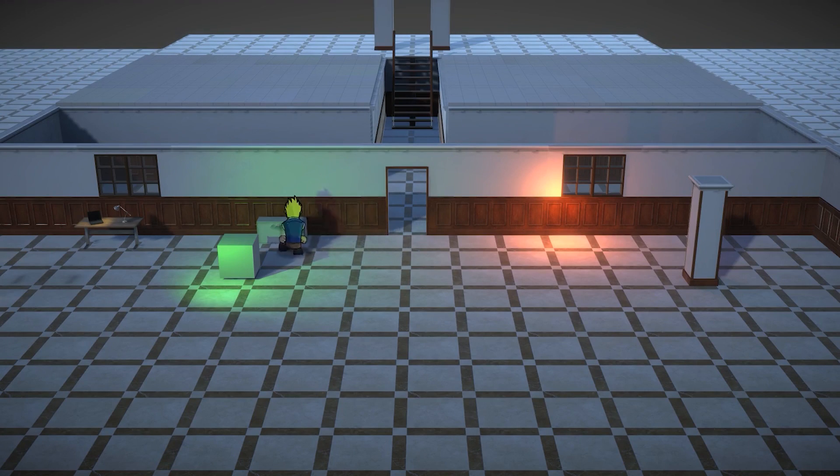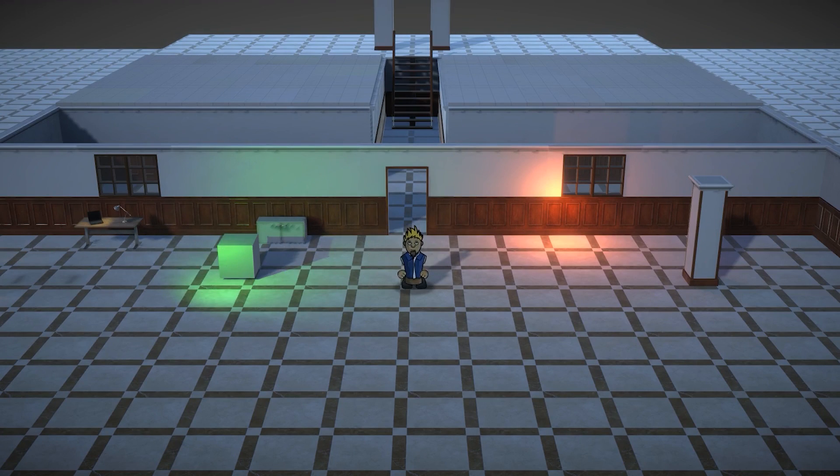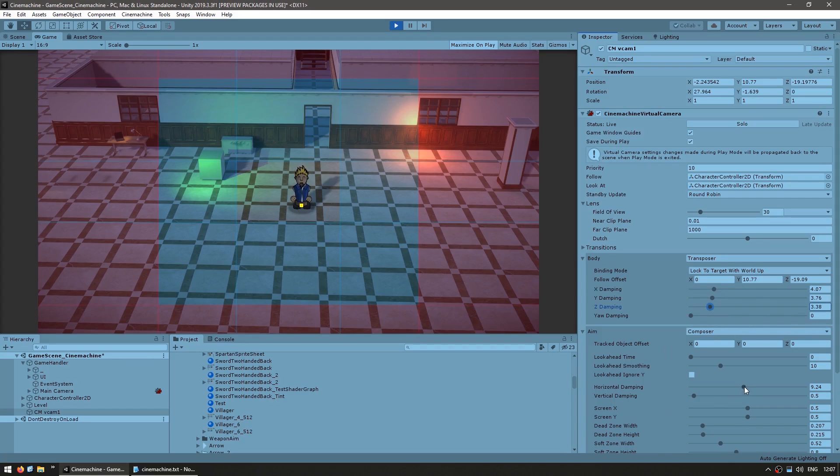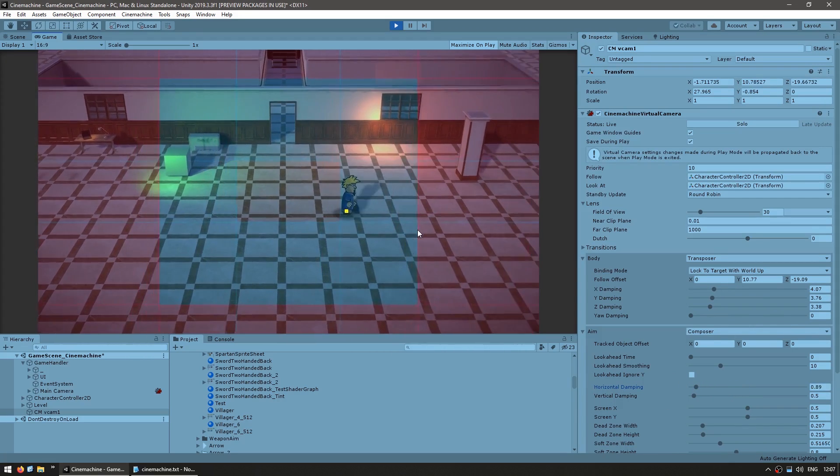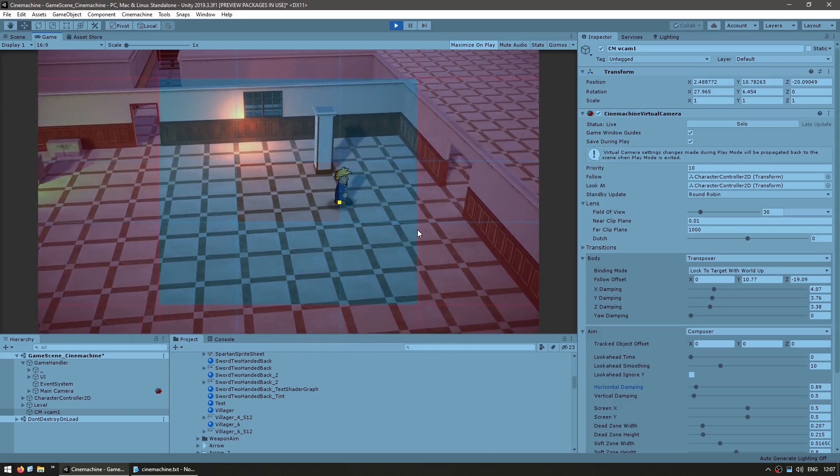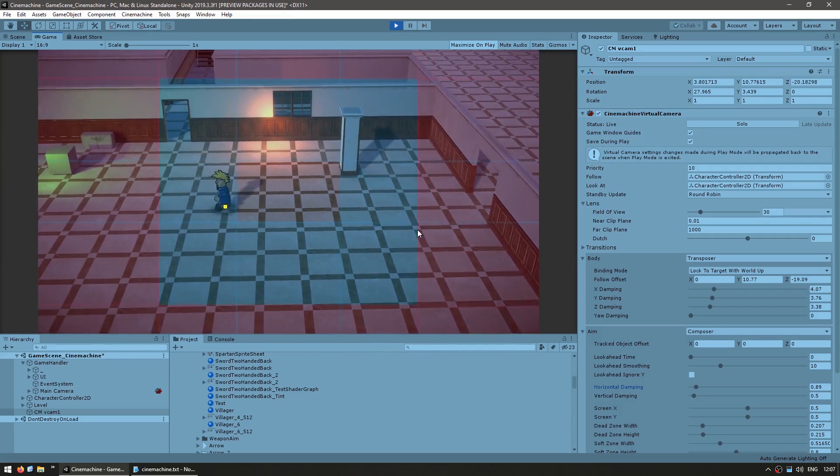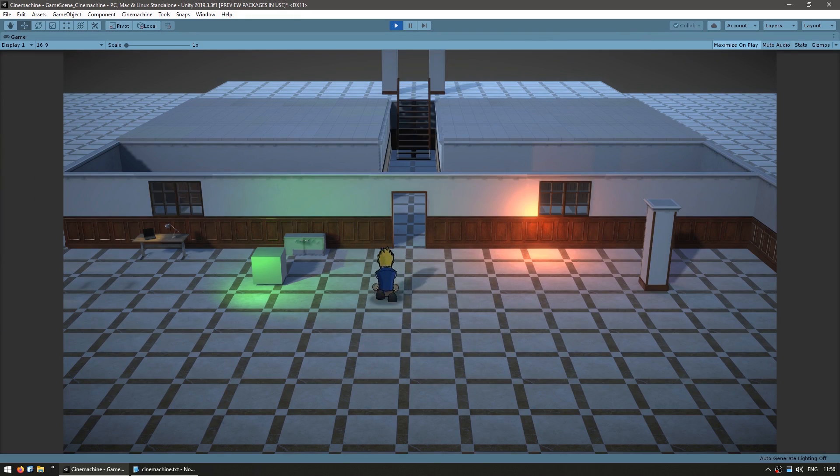Cinemachine is a camera system that gives anyone working with cameras the ability to create complex behaviors without having to write any code. So if you're an artist, designer, or just someone who wants to make a short film inside of Unity, then Cinemachine is exactly what you need.